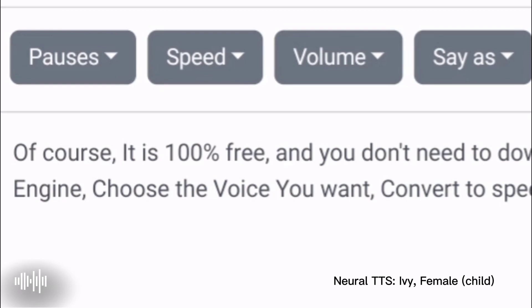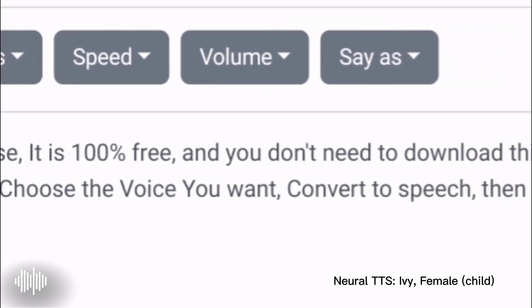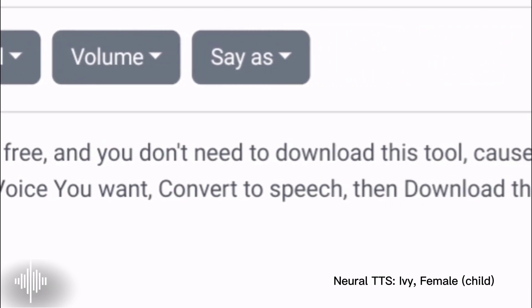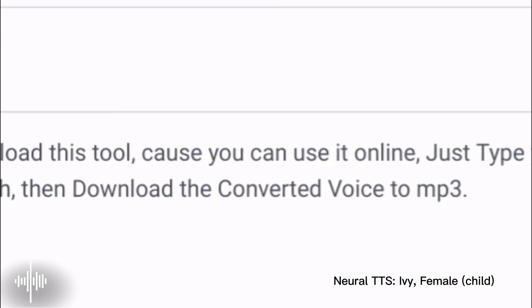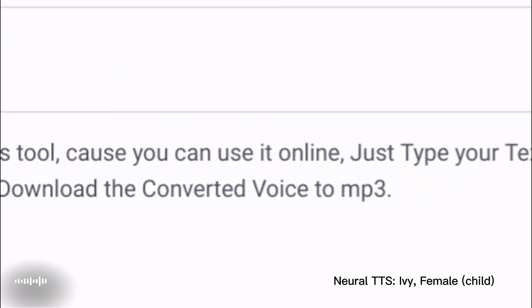Is it free? Of course, it is 100% free, and you don't need to download this tool, because you can use it online.